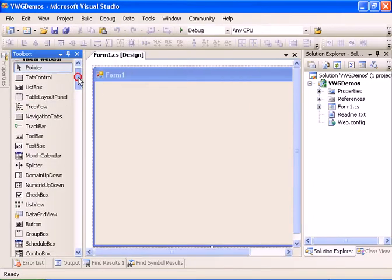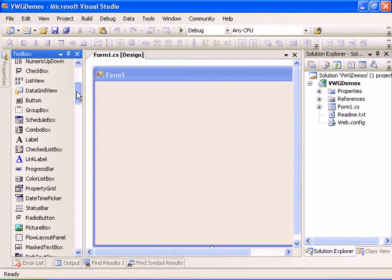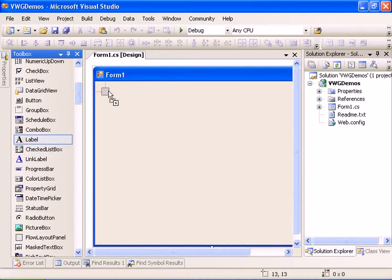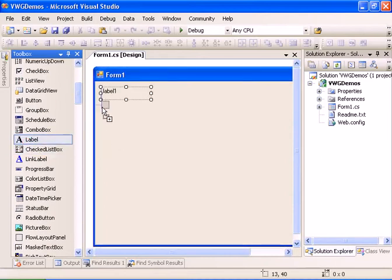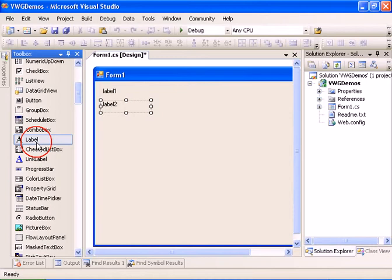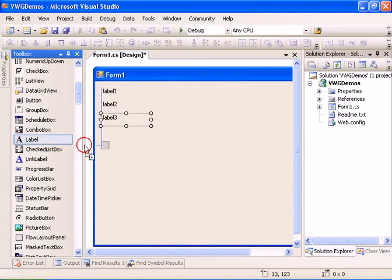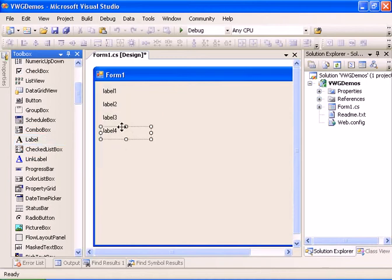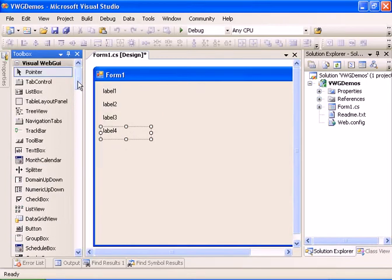Let's add some labels and let's add some text boxes.